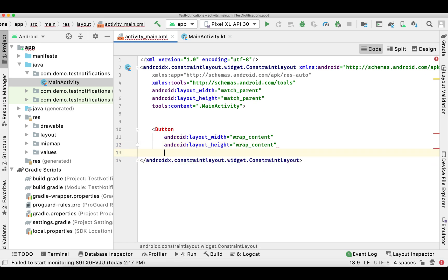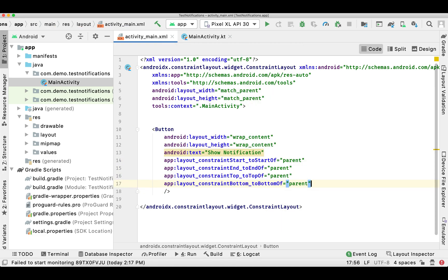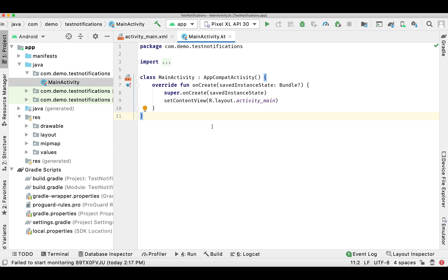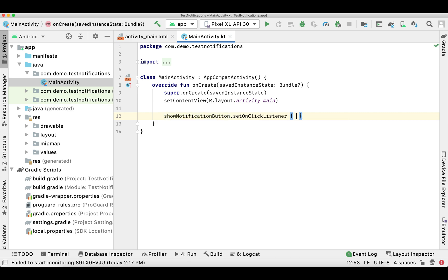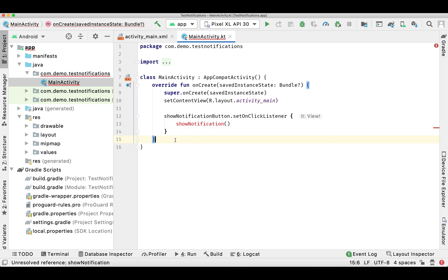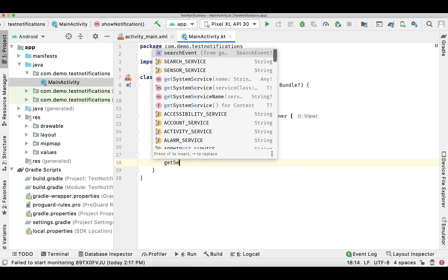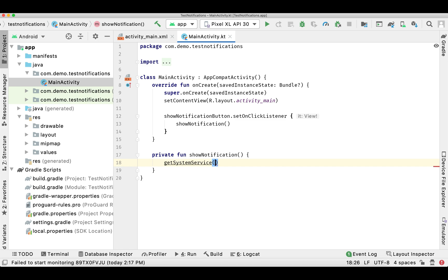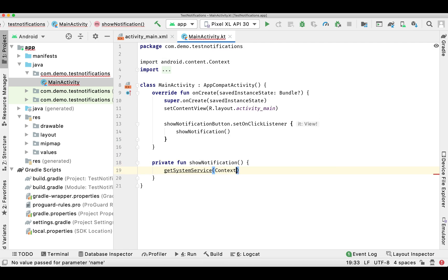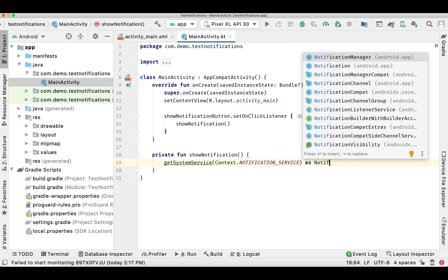First of all, I'm adding a button in my MainActivity where I'll be creating and showing a notification in the notification tray. In the MainActivity I'm simply handling the notification button click, and now I'm going to create a function called showNotification where I'm going to write the code. I'll first show you how you can use the native or default notification, then I'll show you how you can customize it with your own layout.